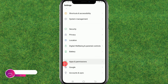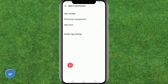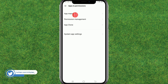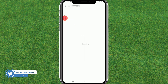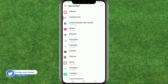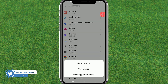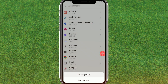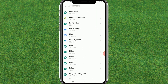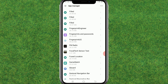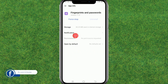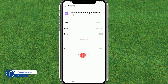Next, go to Apps and Permissions, then go to App Manager. Search for the fingerprint app, tap the more icon, tap on Show System to display all system applications, and then go to Fingerprints and Passwords. Now go to Storage and clear all the cache.